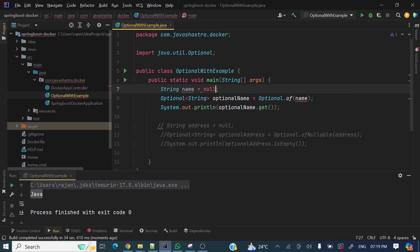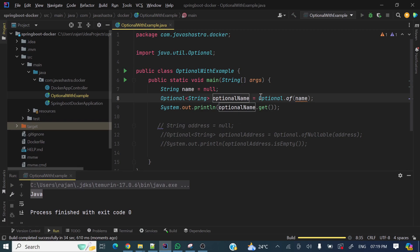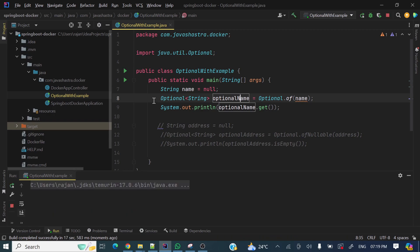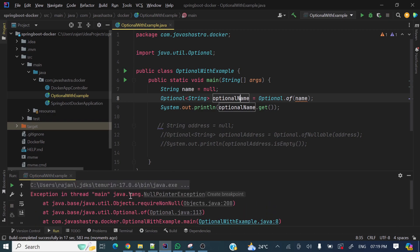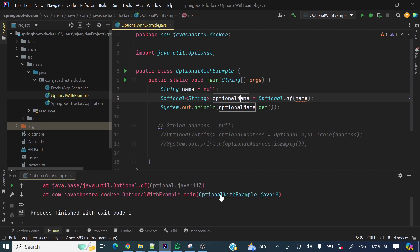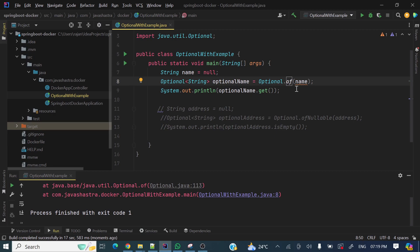Now let's take the string as null and see what happens. It will throw a NullPointerException. The basic difference between Optional.ofNullable and Optional.of is: in Optional.of, if you pass a null value it will throw a NullPointerException — java.lang.NullPointerException — at line number eight.